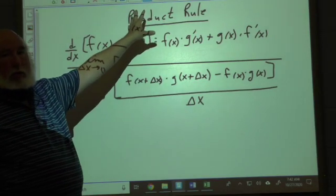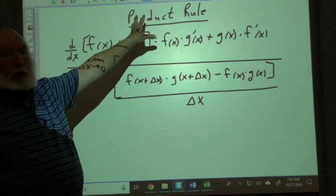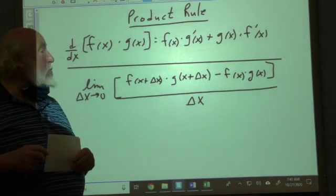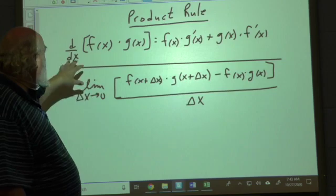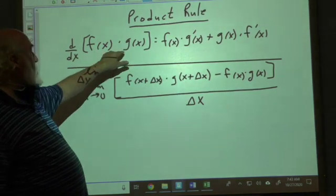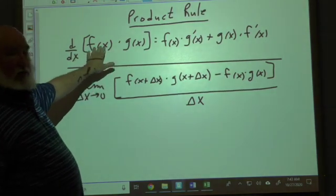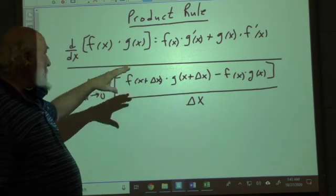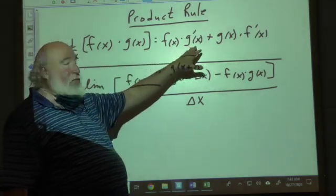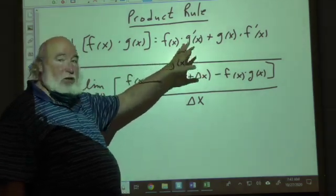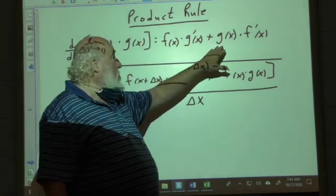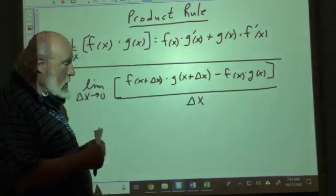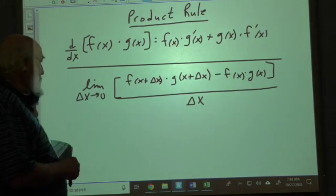The next part of your calculus toolbox is the product rule. The definition states that when you take the derivative of the product of two functions — calling f(x) the first function and g(x) the second — it's the first function times the derivative of the second, plus the second function times the derivative of the first. Add them together and you have your derivative.